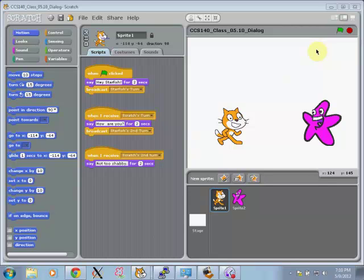Hi, I'm going to show you a program that I made in Scratch that is a conversation between two characters.